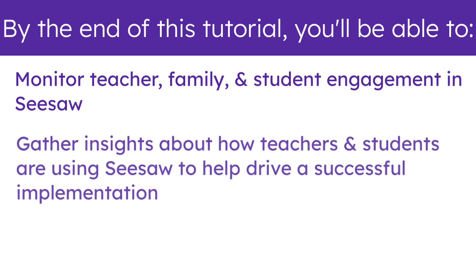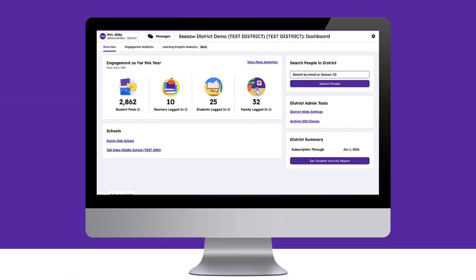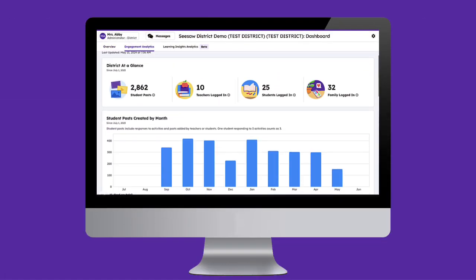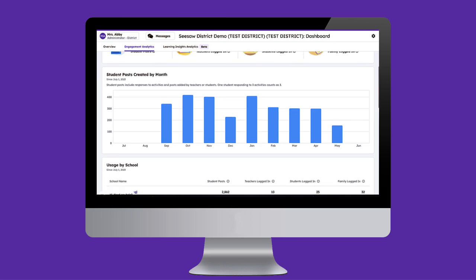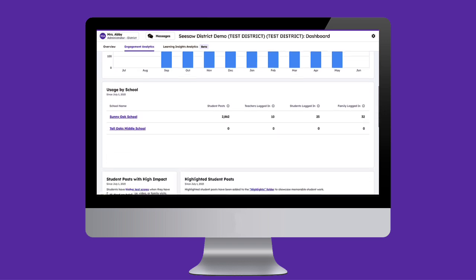Gather insights about how teachers and students are using Seesaw to help drive a successful implementation and celebrate student learning. The Engagement Dashboard gives administrators rich data and key insights into how students, teachers, and families are engaging on Seesaw, painting a picture of how Seesaw is being used to help drive action.